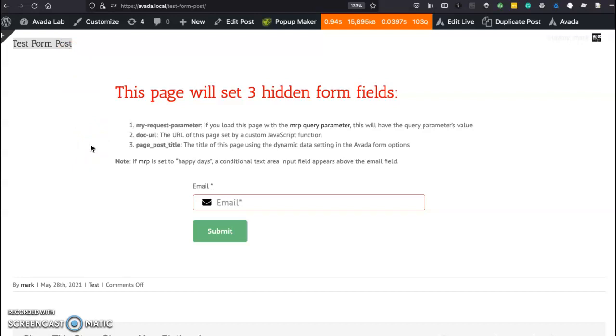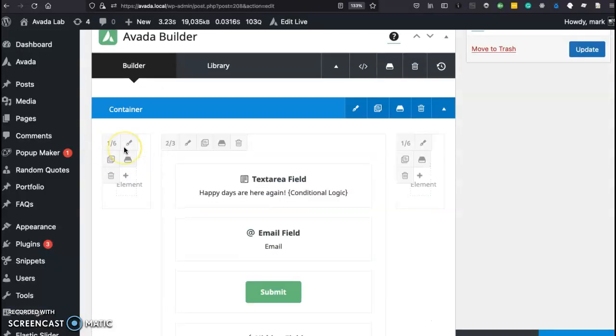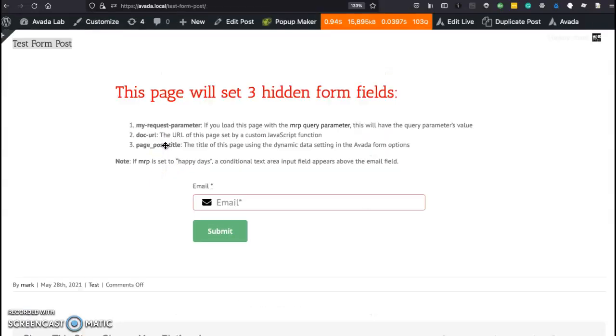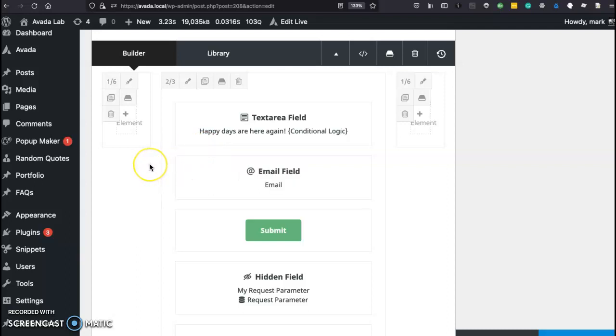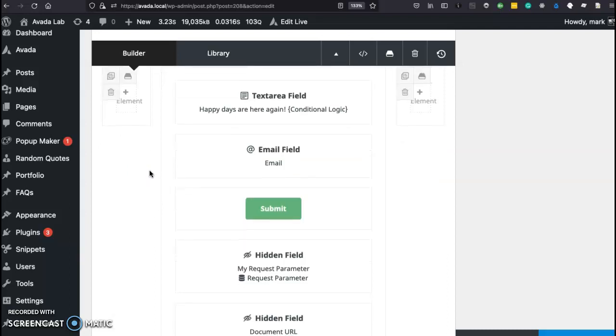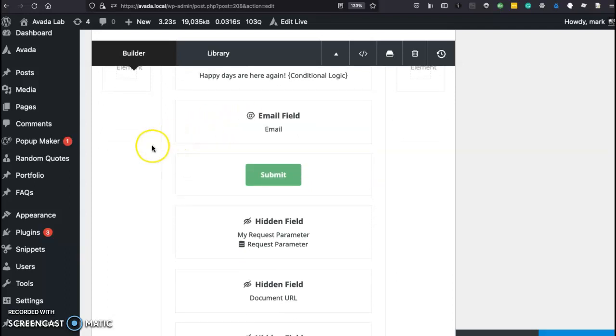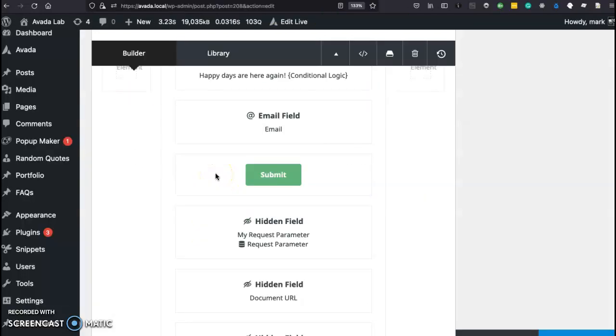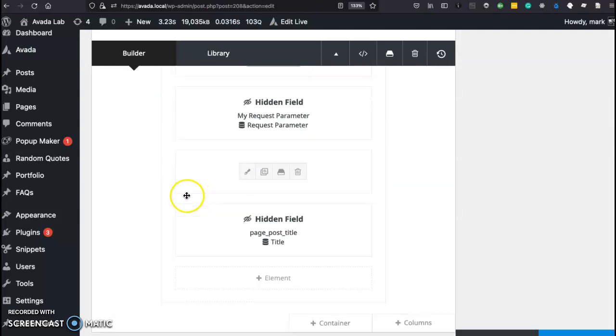Well, let's go into the Avada form itself and look at those settings. This is the form. This text area you actually don't see because it's conditional. It'll only show up if the query parameter which is that first hidden field is equal to some value. So again, I'll cover that or I have covered that in a different video and I'll link that in the description. So let's go down and look at this email field which matches with our form and the submit button.